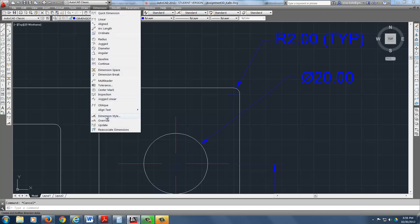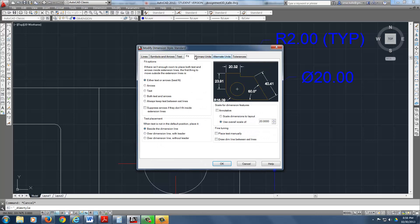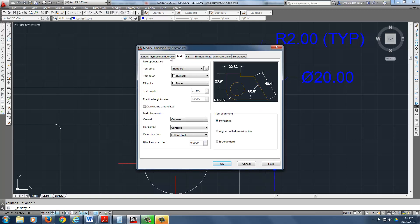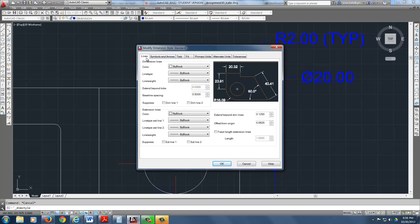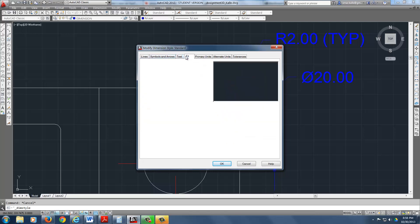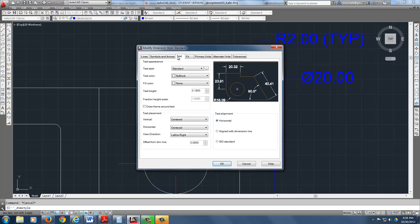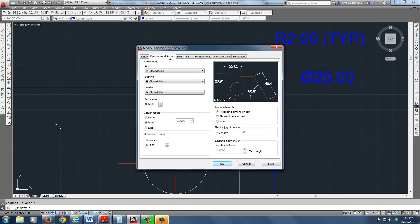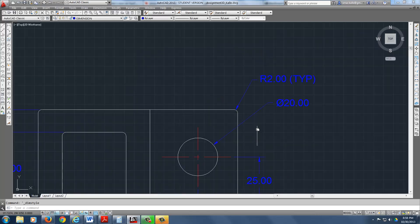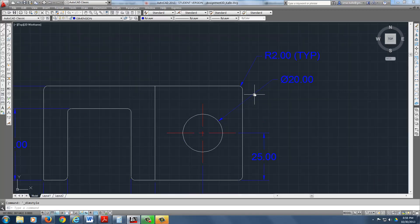Go to dimension style, modify, and then if you go right here to, let's see here, where is it? Primary? No, where does it fit? Okay. There's a thing that says leave a mark. Where is that? Here it is. Under symbols and arrows, you notice it says center marks. We don't need it. Just say none. You won't do any center marks. That's fine. You can do that.